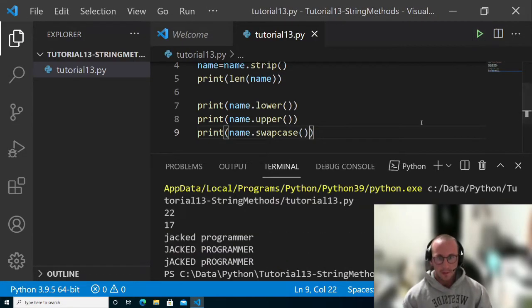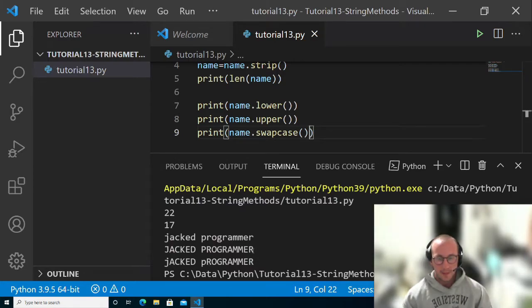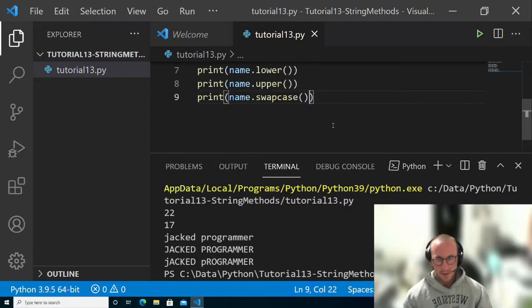If I run that, we get jacked programmer where the J and P are lowercase and then the rest are uppercases.